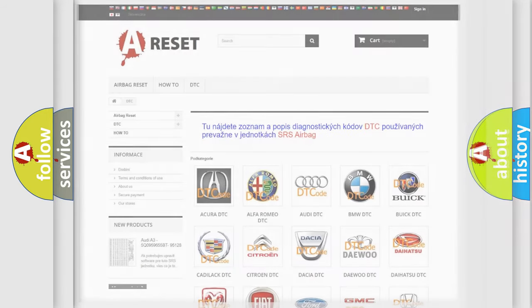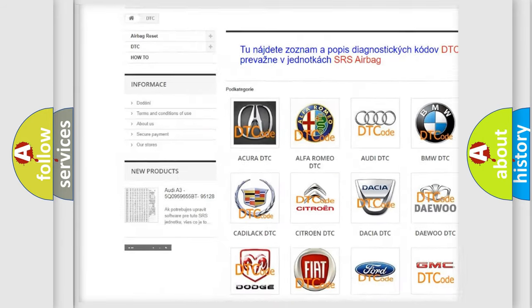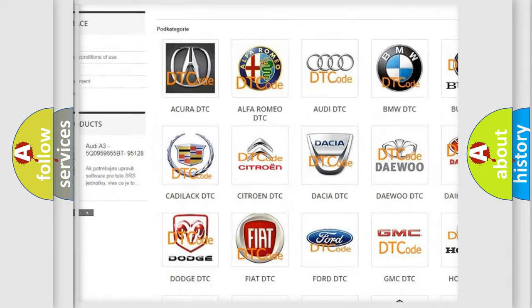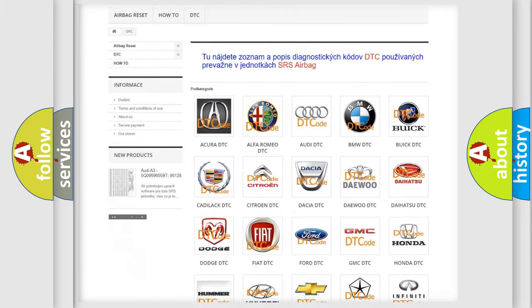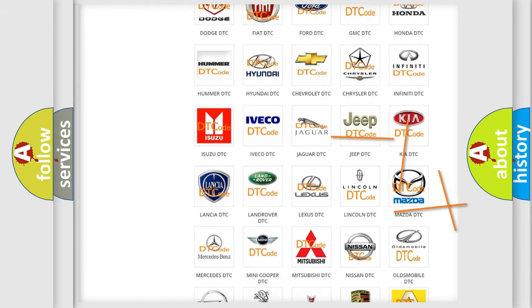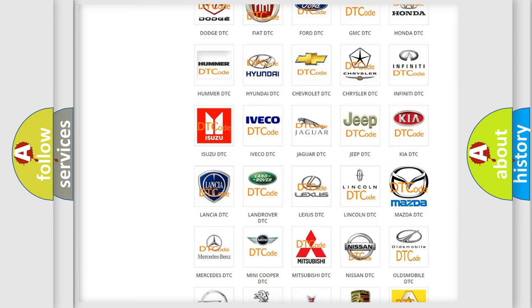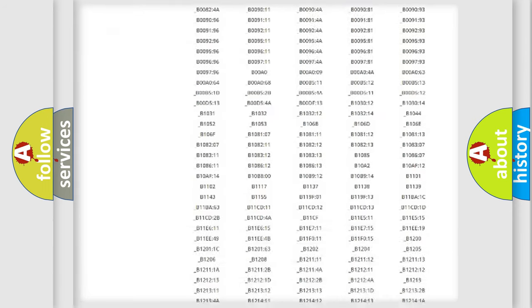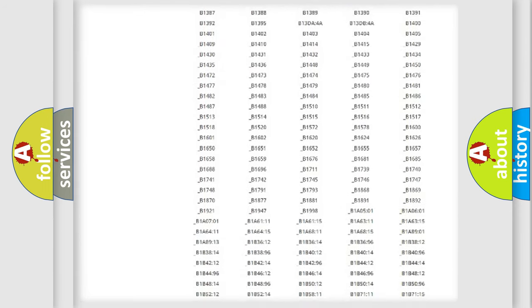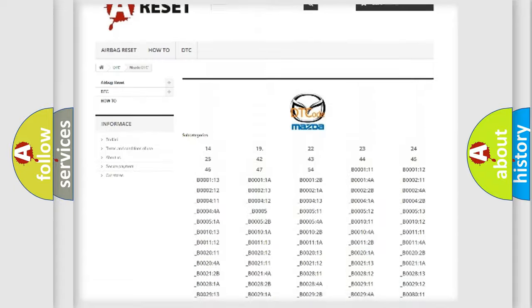Our website airbagreset.sk produces useful videos for you. You do not have to go through the OBD2 protocol anymore to know how to troubleshoot any car breakdown. You will find all the diagnostic codes that can be diagnosed in Mazda vehicles.